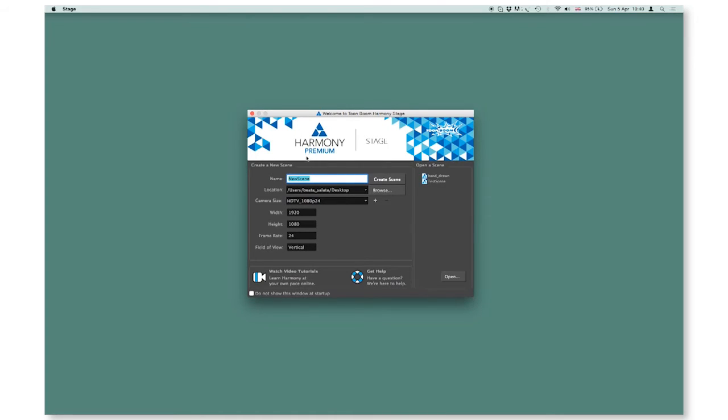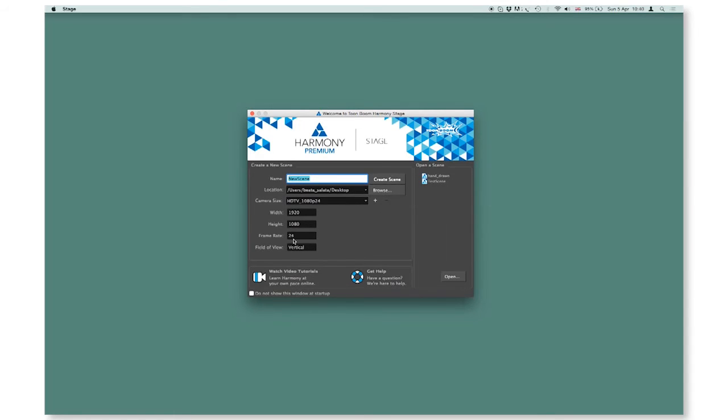On the left hand side is a section in which you can create a new scene. Type your scene name, choose location, camera size, width, height, frame rate, and field of view.